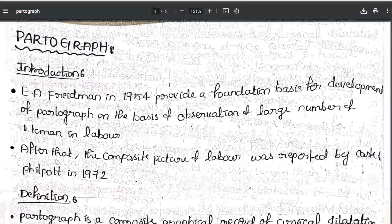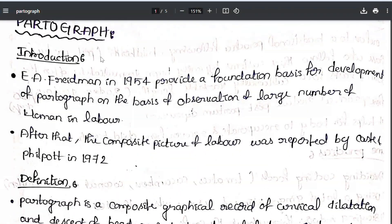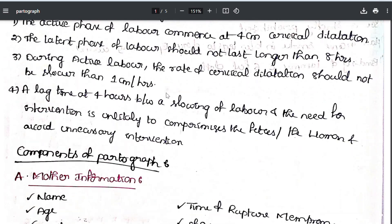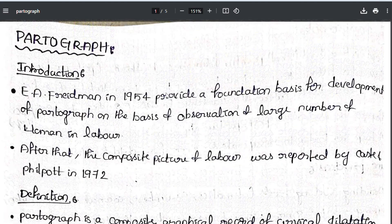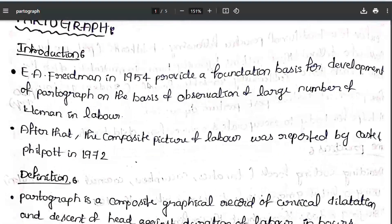That concludes the topic of the partograph, covering its components, advantages, and disadvantages. If you find this video helpful, do like, share, and subscribe to the Nursing Zonra channel. Thank you.